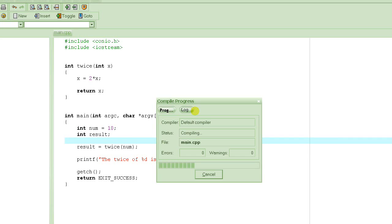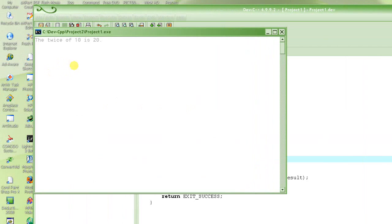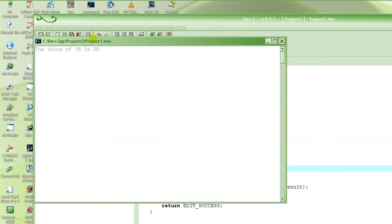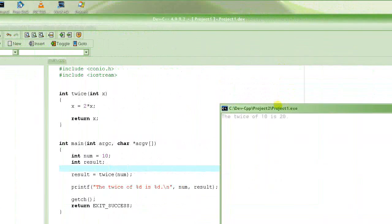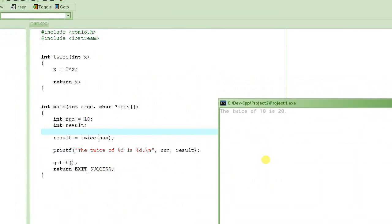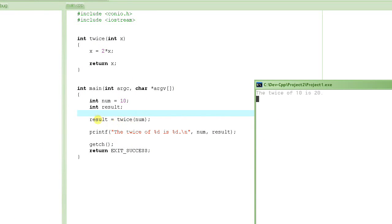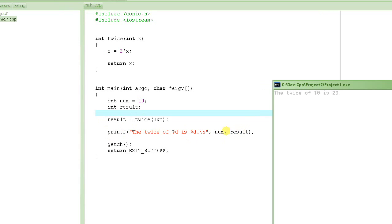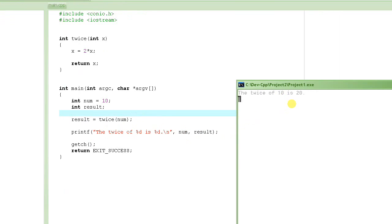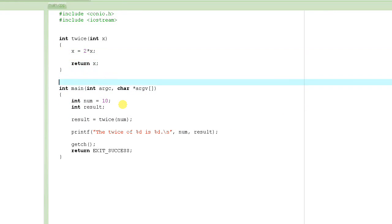F9, and there we go. Look at this, what it's saying. It says, twice of 10 is 20. So it first computes the value of twice, stores the value into result, and then it prints this statement out. Very simple, nothing new about, nothing new here, except that we use the value of x to compute the value of x.